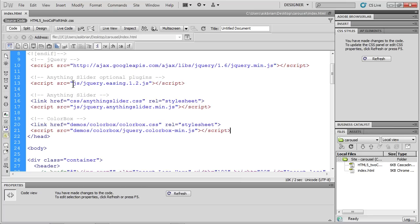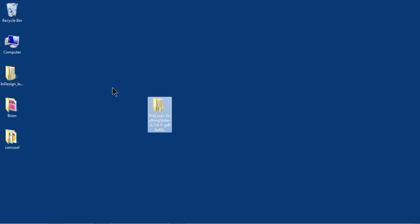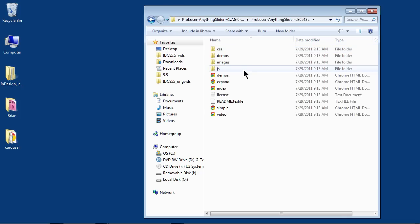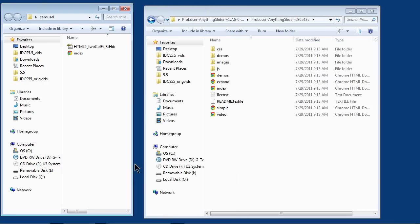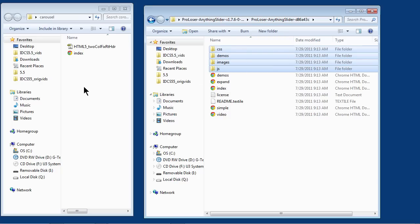Next, you're going to see that it's linking to a bunch of different files — these are the files that we downloaded. You're going to see there's JS, CSS, and demos — all different folders. So here's what we do: go out to your desktop, find that ProLoser folder that you downloaded. Go to your site folder — the one that's got your pages and your website — and open that up. What we need to do is take the CSS folder, the demos, the images, and the JS folder — all four of these — and copy them into your site.